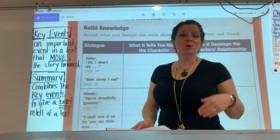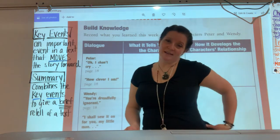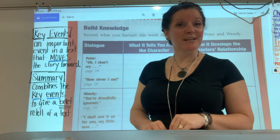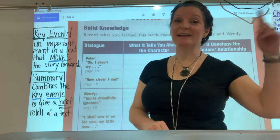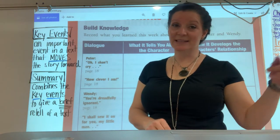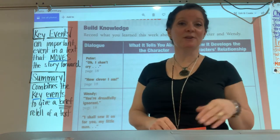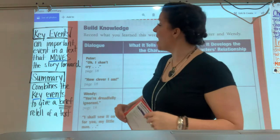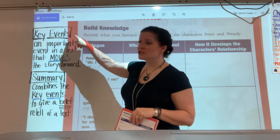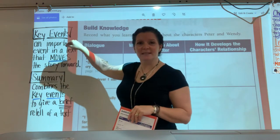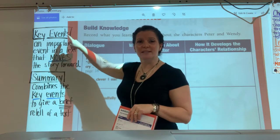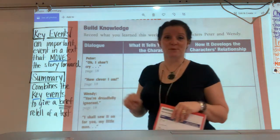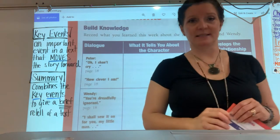Before we move on, we're going to be finishing our unit this week and starting a new unit next week. And today, this week, you're finishing your fairy tales. I want us to just revisit the importance of key events and summary sentences.